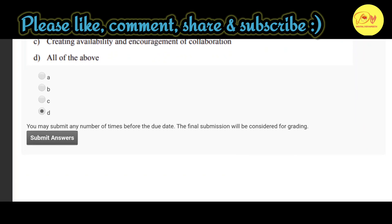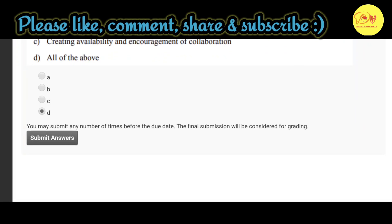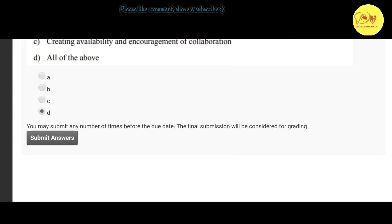Hopefully guys you liked this video. Please like, comment, share and subscribe to my channel. Thank you guys, take care.